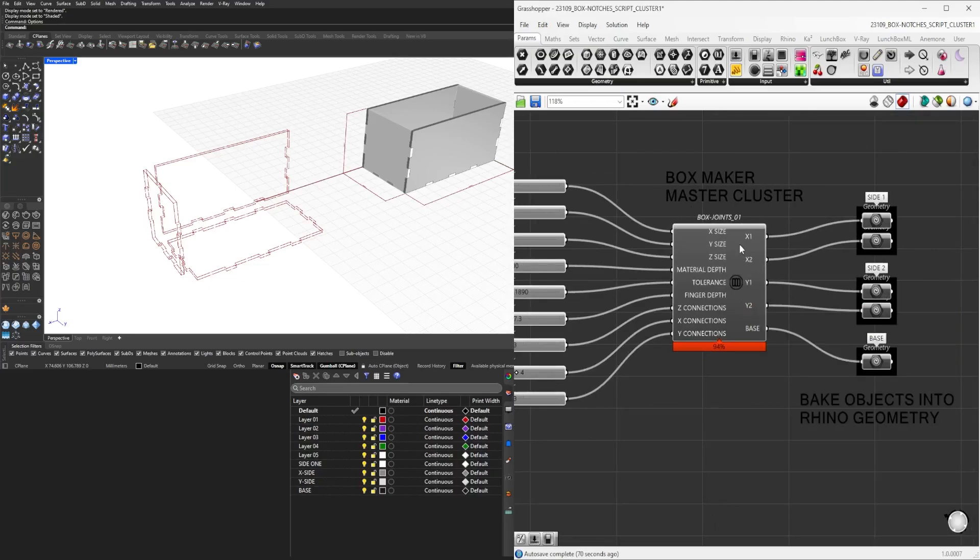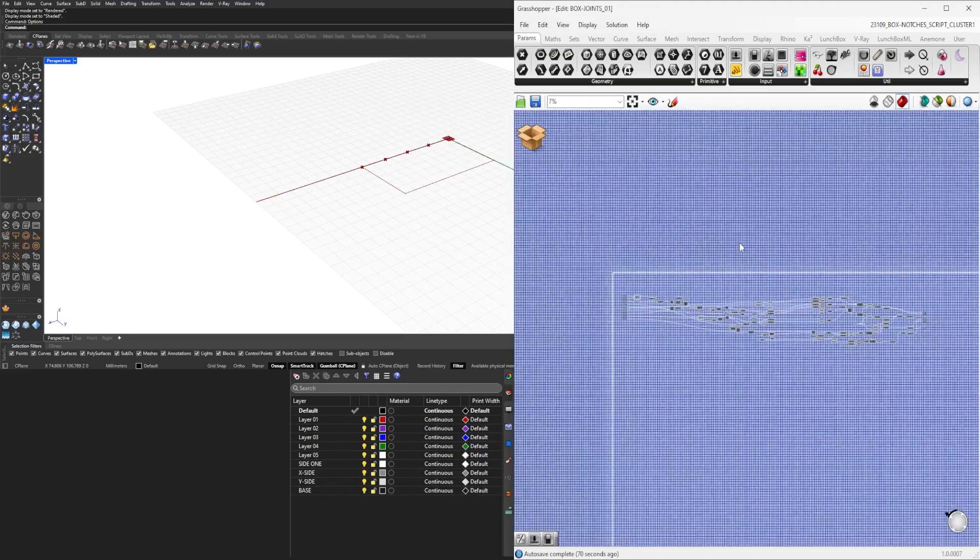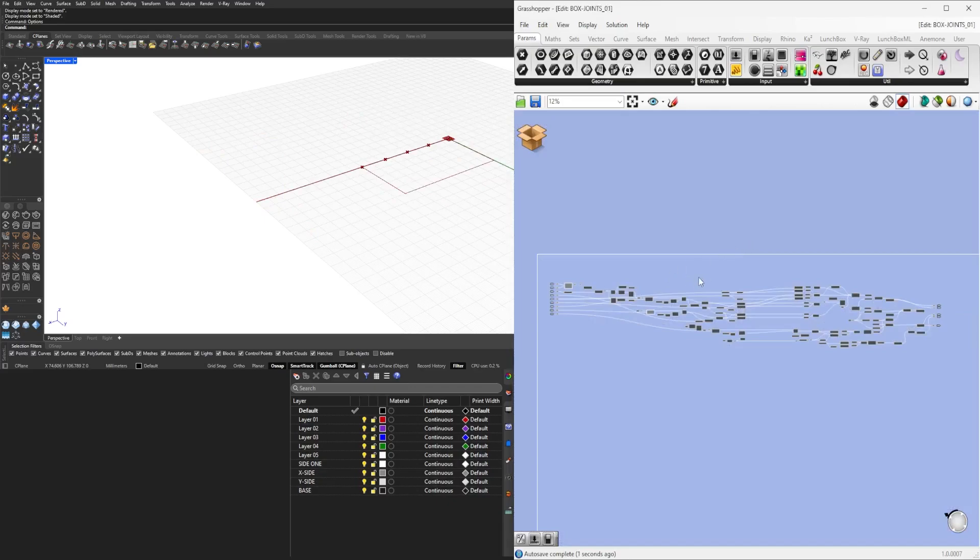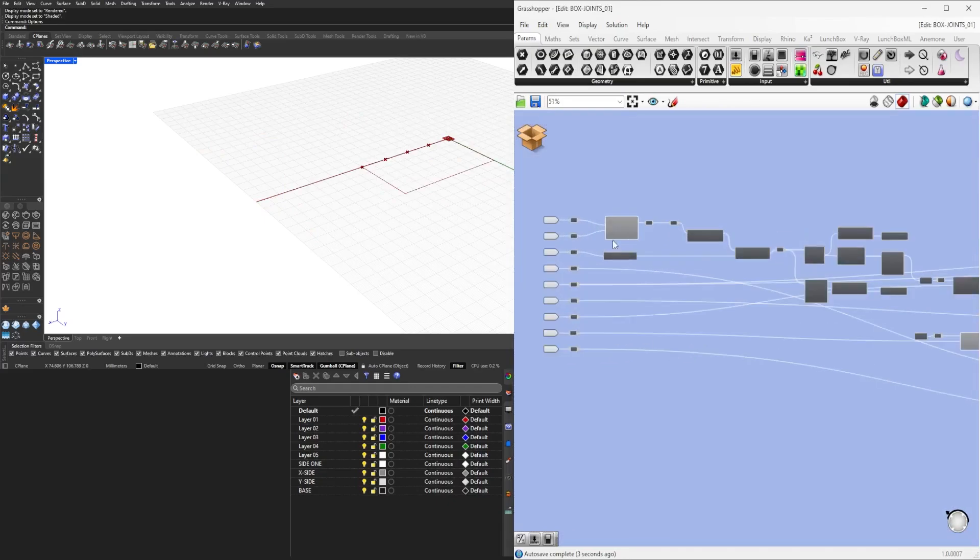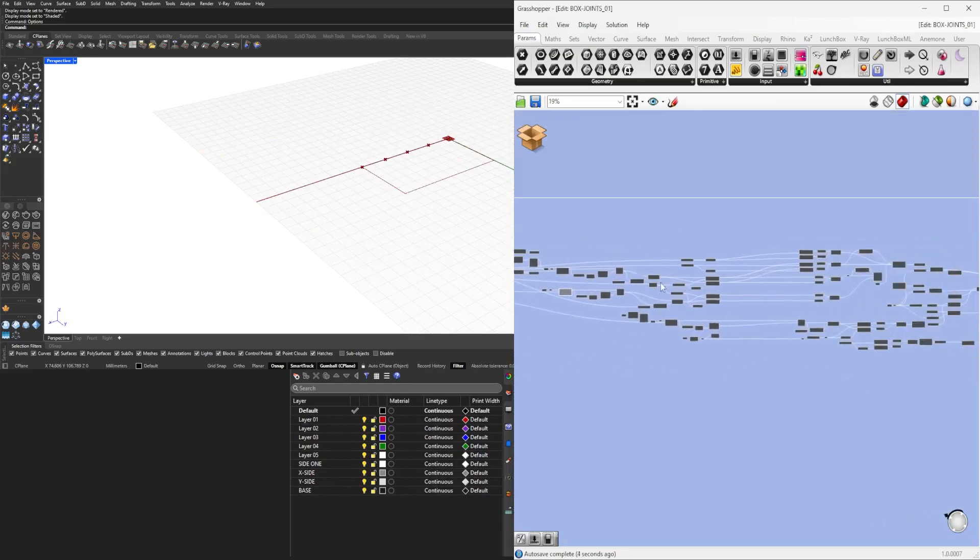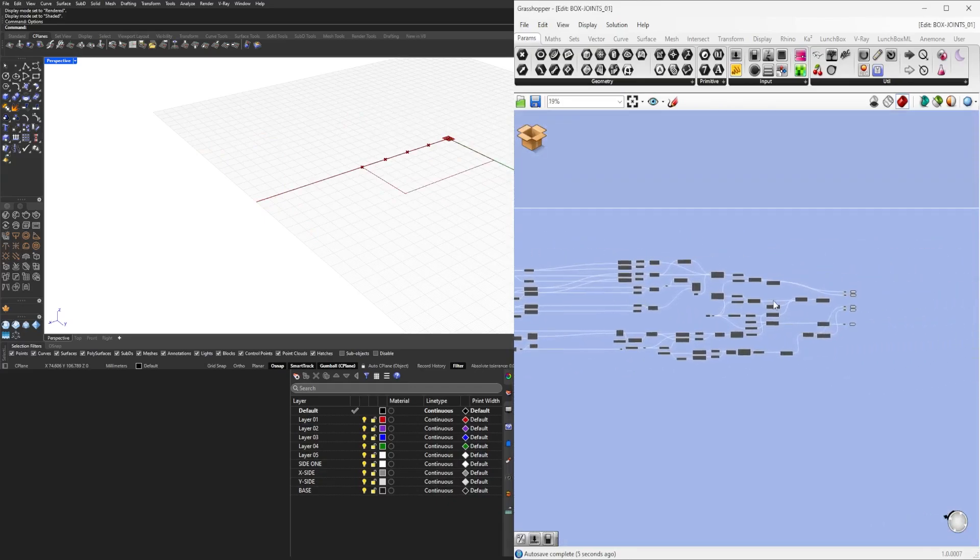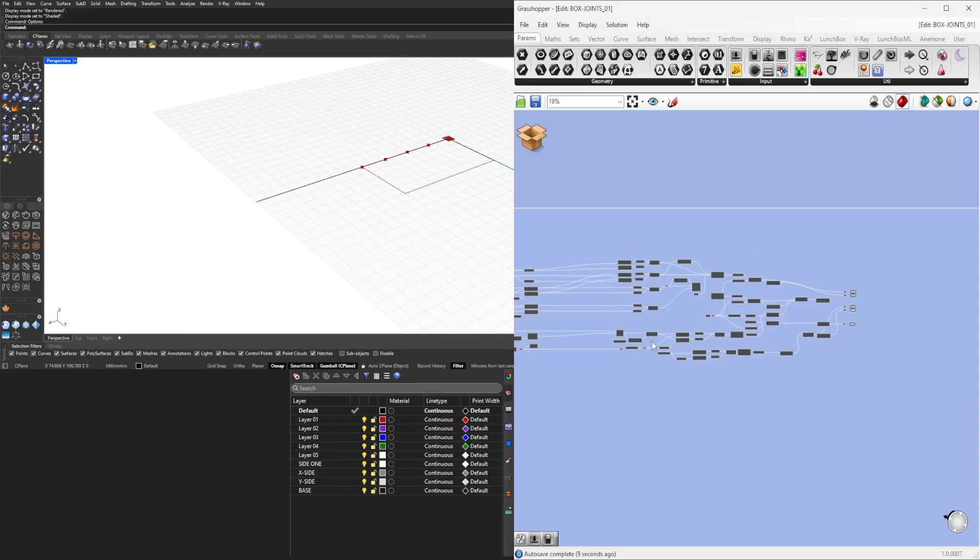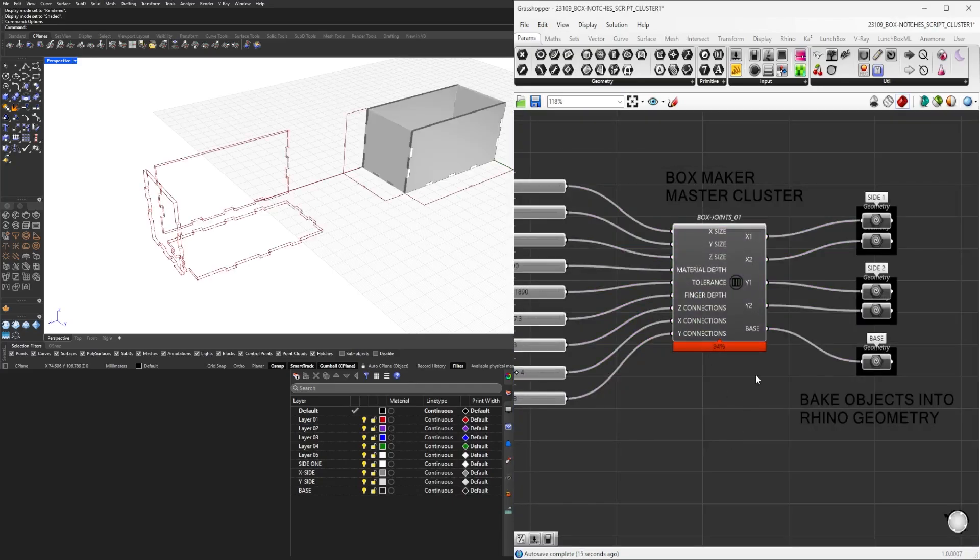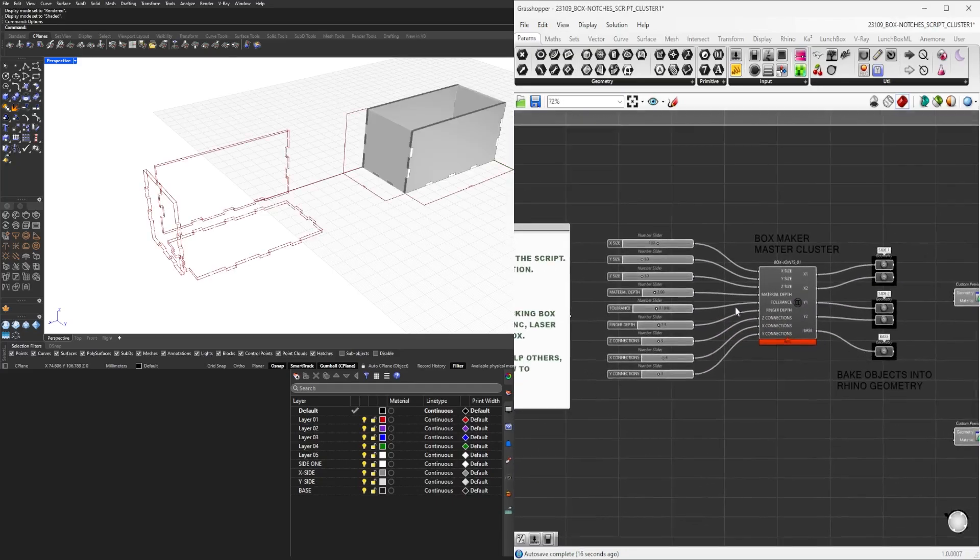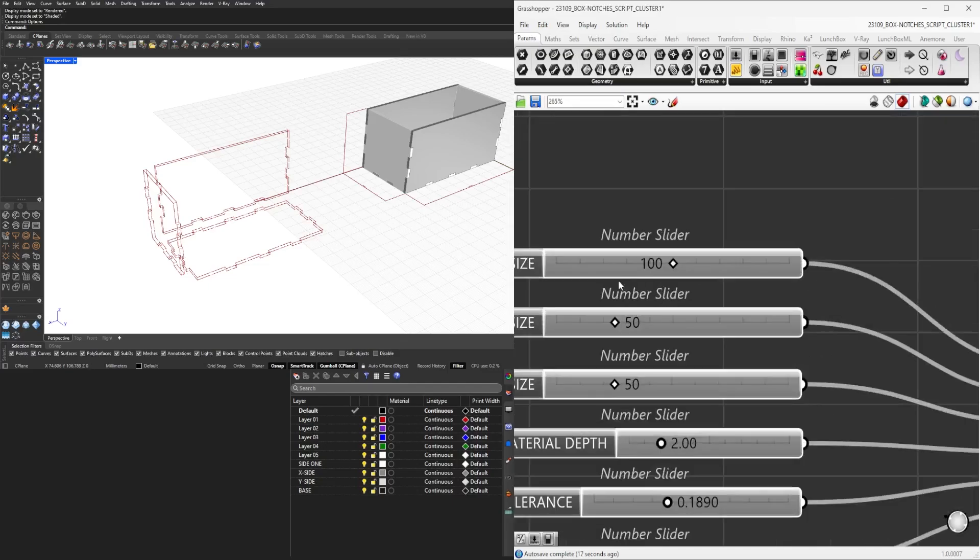Or we can double-click in here and see how the entire script is organized from the inputs to the outputs, and you can even see how this whole thing was made. So let's save it.